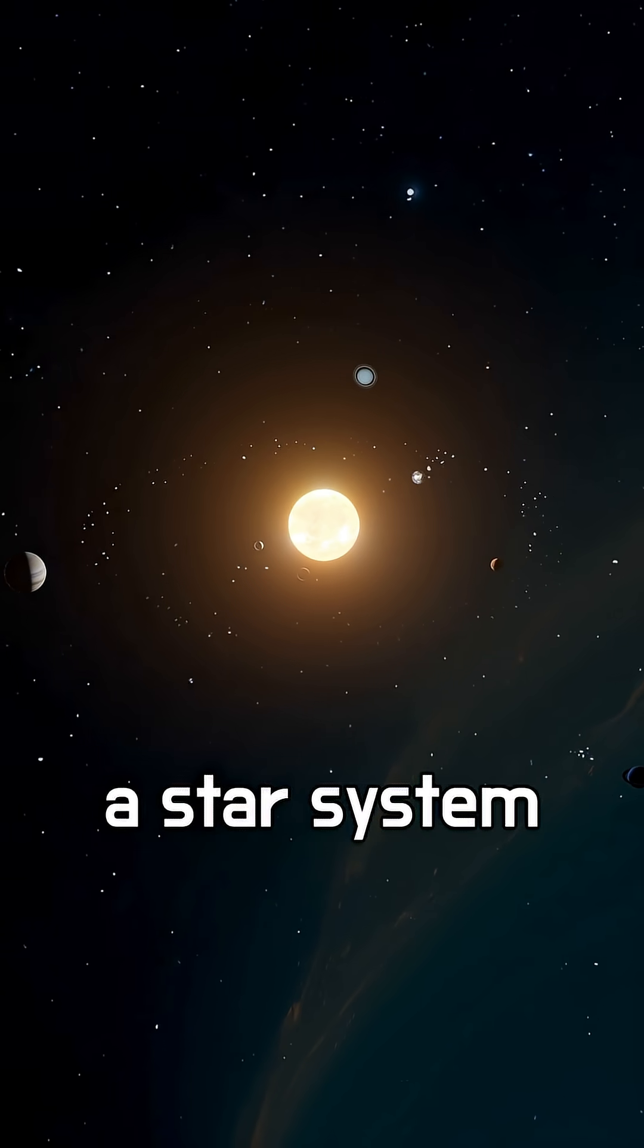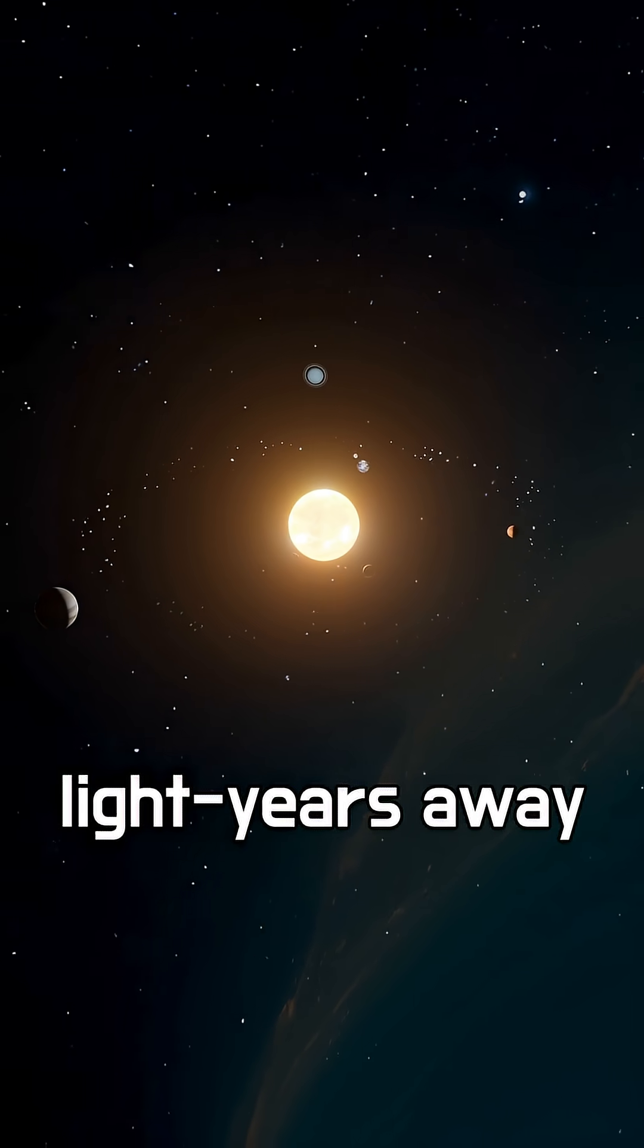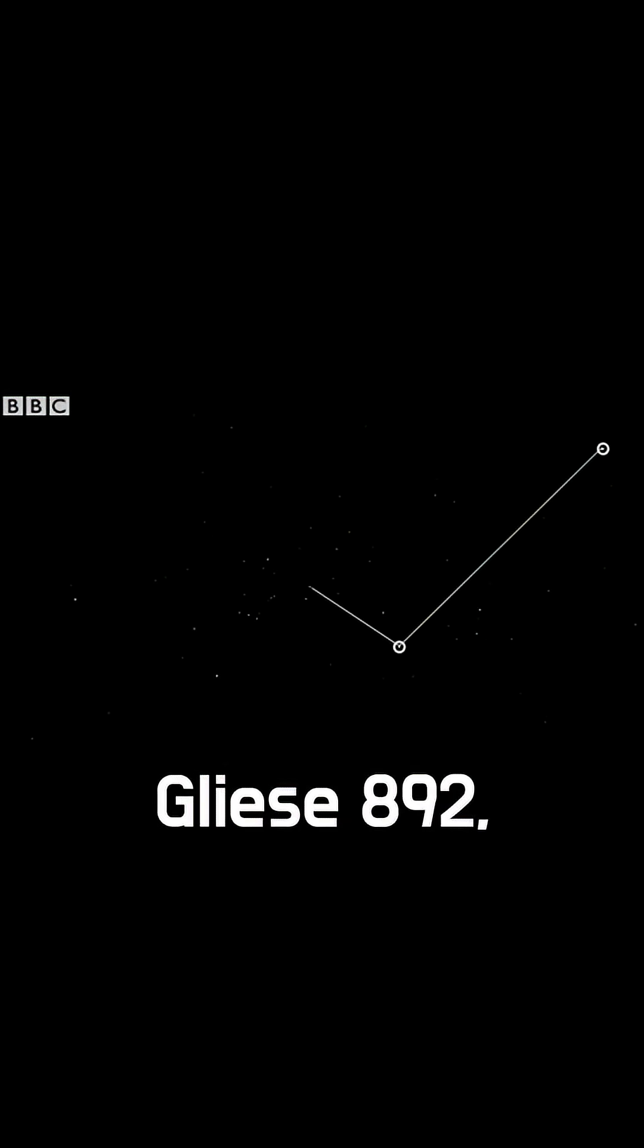Did you know there's a star system just 21 light-years away, with six planets? It's called Gliese 892.